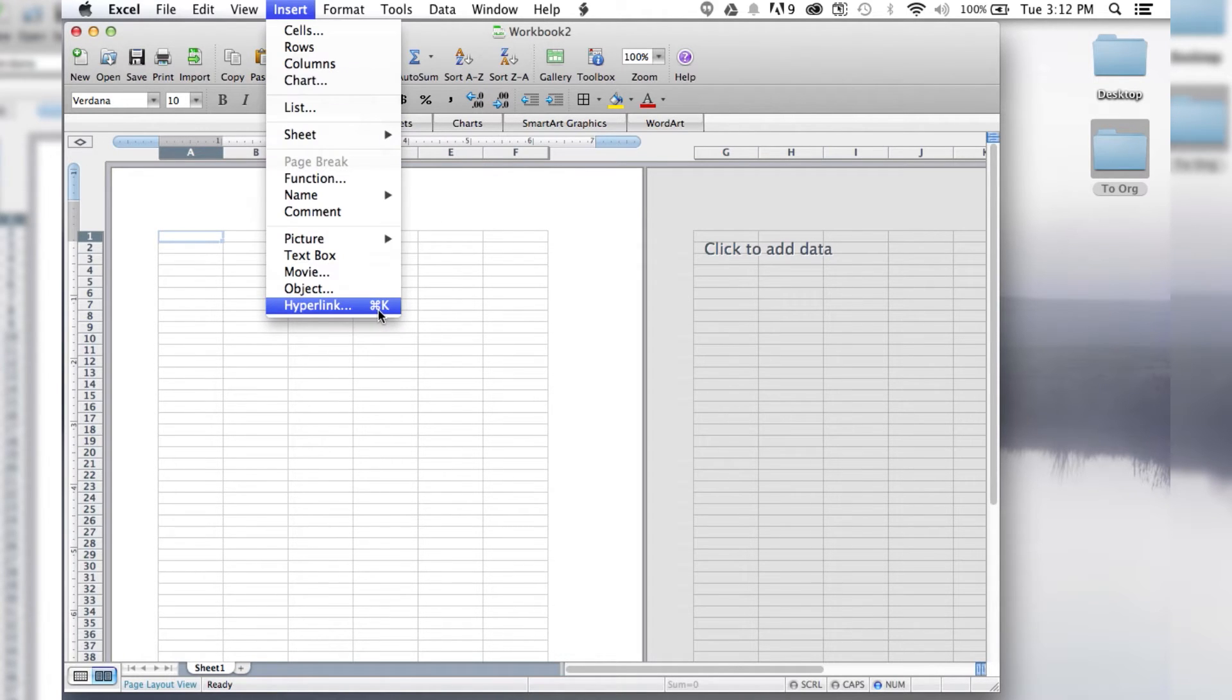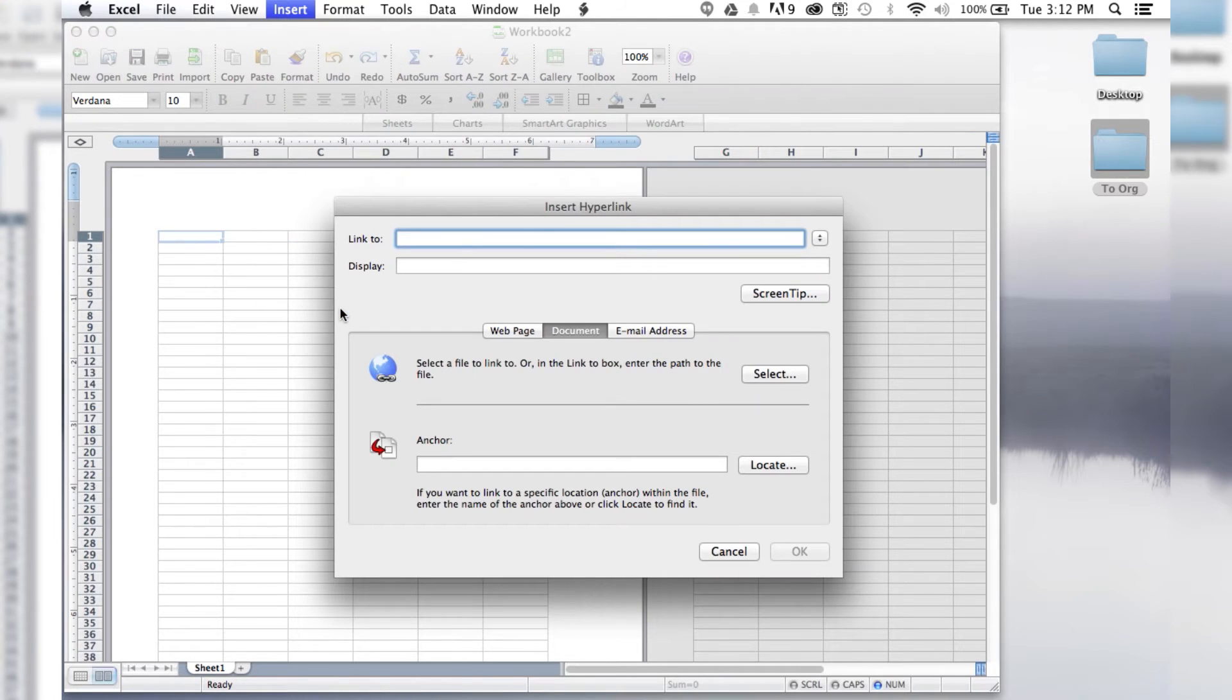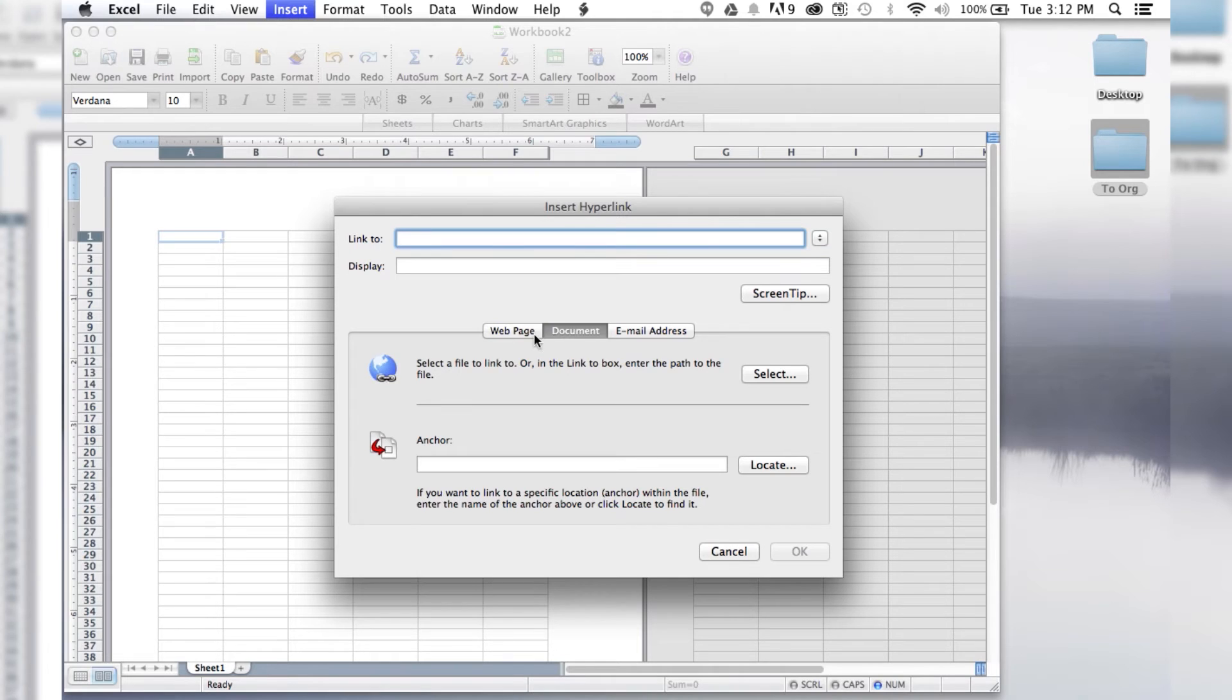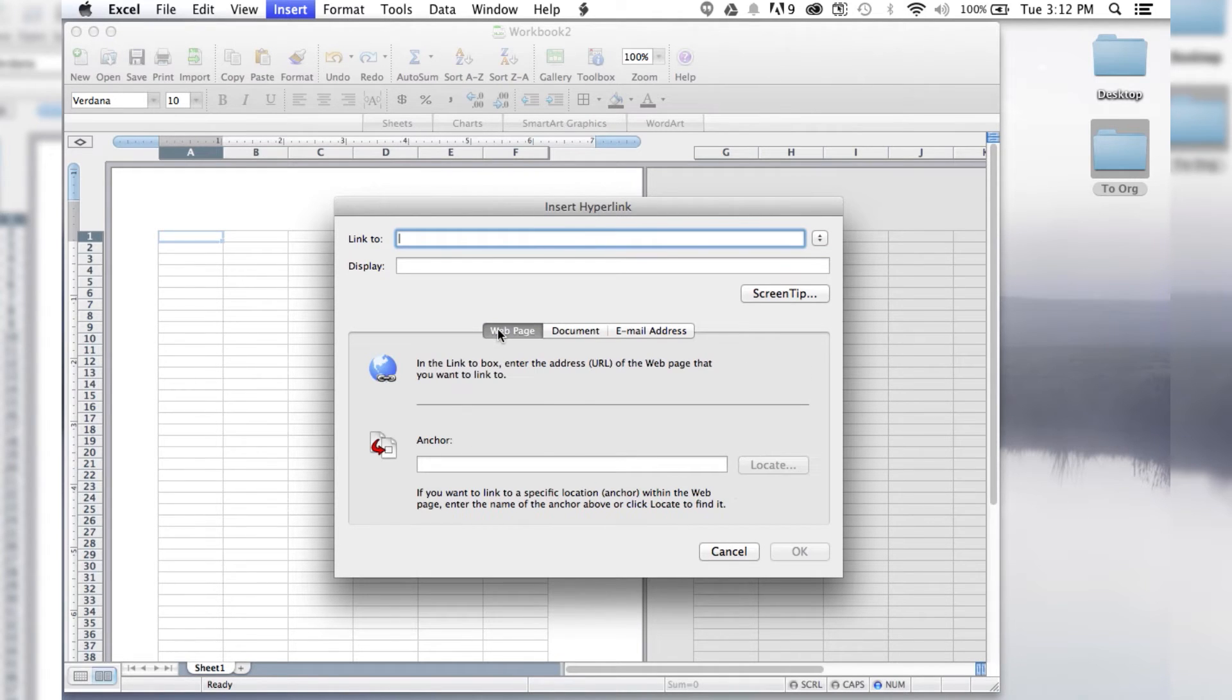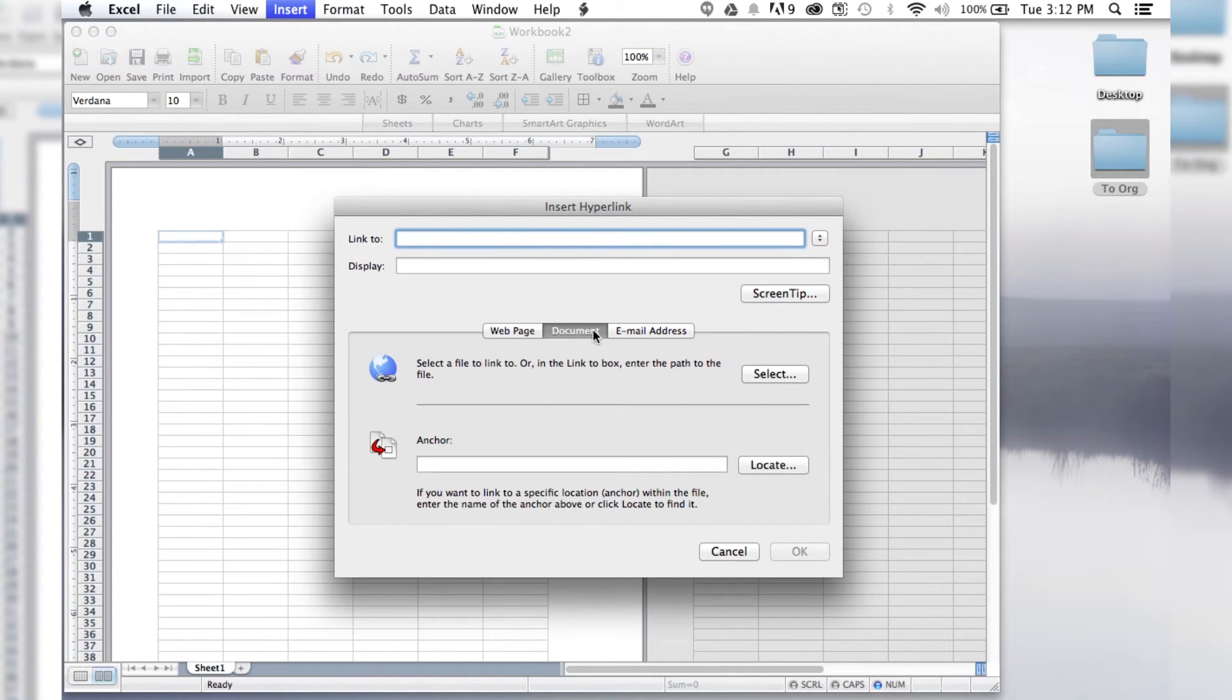Alternatively, you can hit the Apple K command. Then we do that, and it's going to bring up this box, and instead of being web page, usually it's set to web page, but you want to click on document.